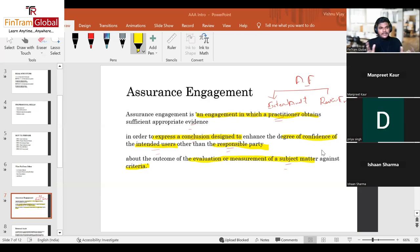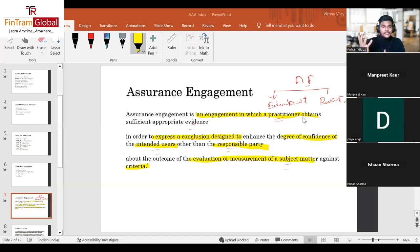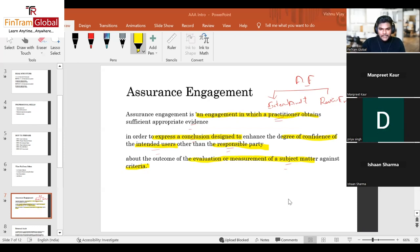A complex definition has been broken down into simple things — that's what we do throughout the entire course. There are also many interesting types of assurance engagements beyond internal and external audit that you'll learn about, which are really relevant for the exam.